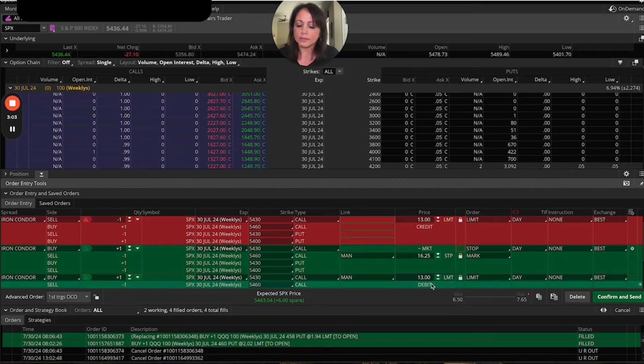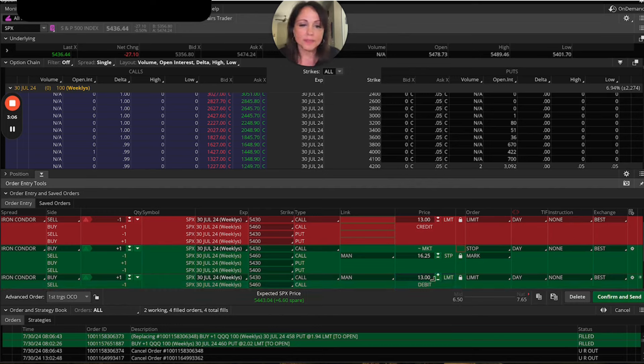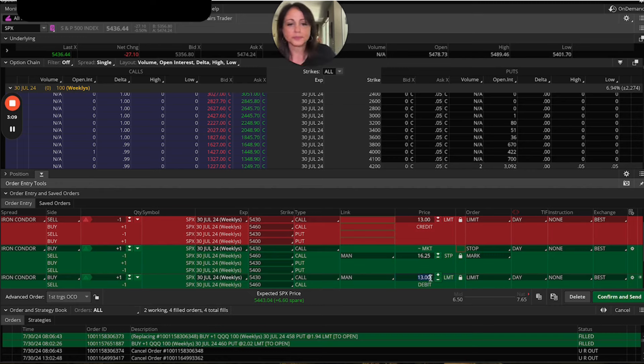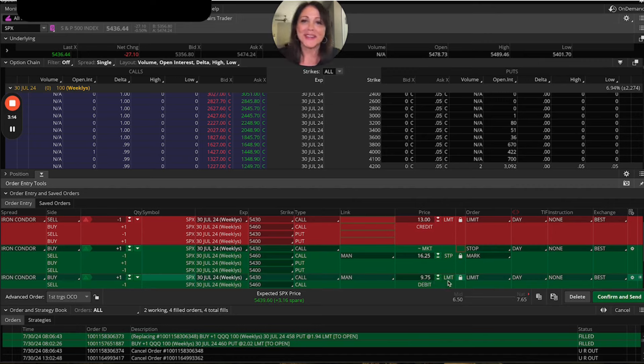And so now you're going to say $13 minus, right, minus the 25%. And that is 975. Okay. So now you're going to come over here and do 975. All right. We got it in there guys.